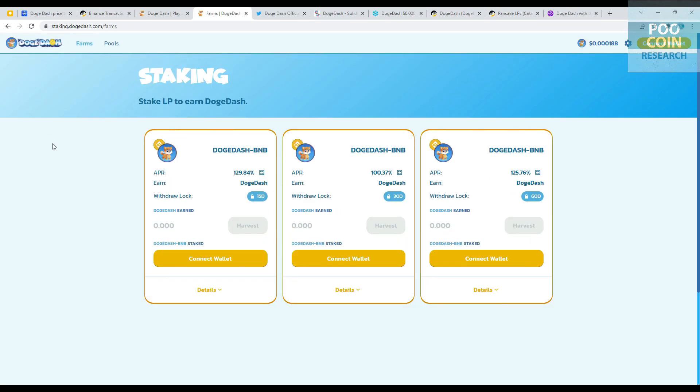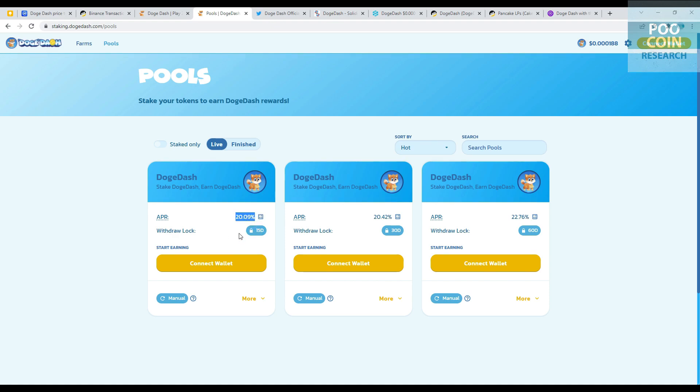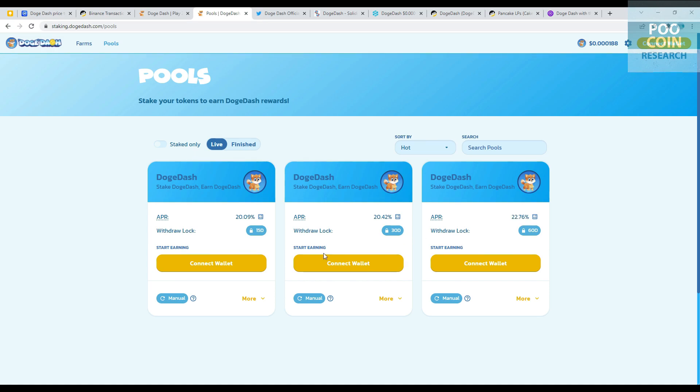They also have a staking program if you want to get passive income. In staking pools, you can stake tokens with three locking period options. First, lock staking for 15 days gives you APR up to 20.09%. Lock staking 30 days gives you APR up to 20.42%. And lock staking 60 days gives you annual percentage rate up to 22.76%.